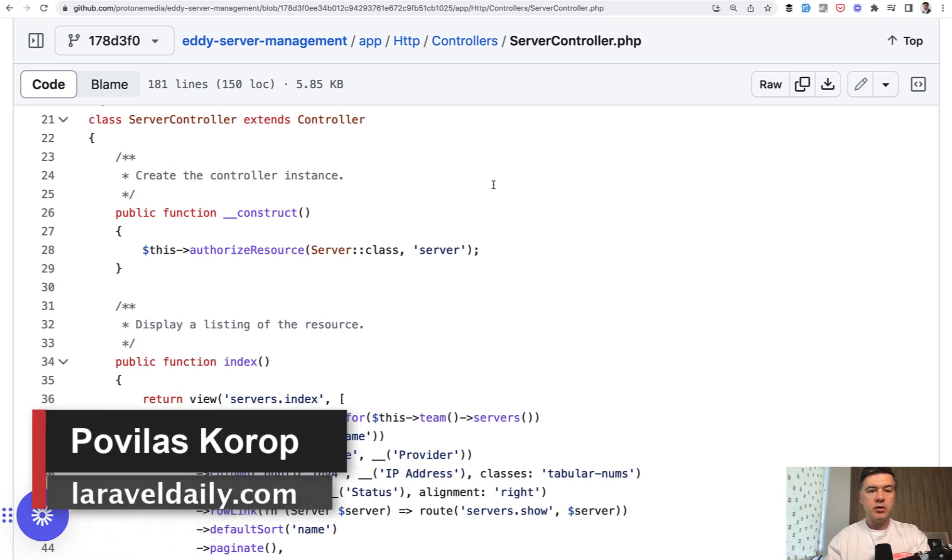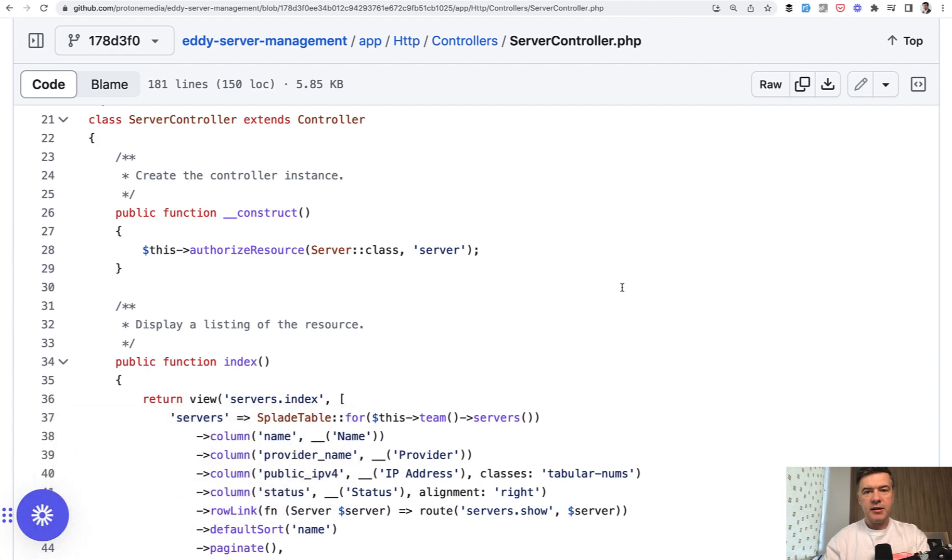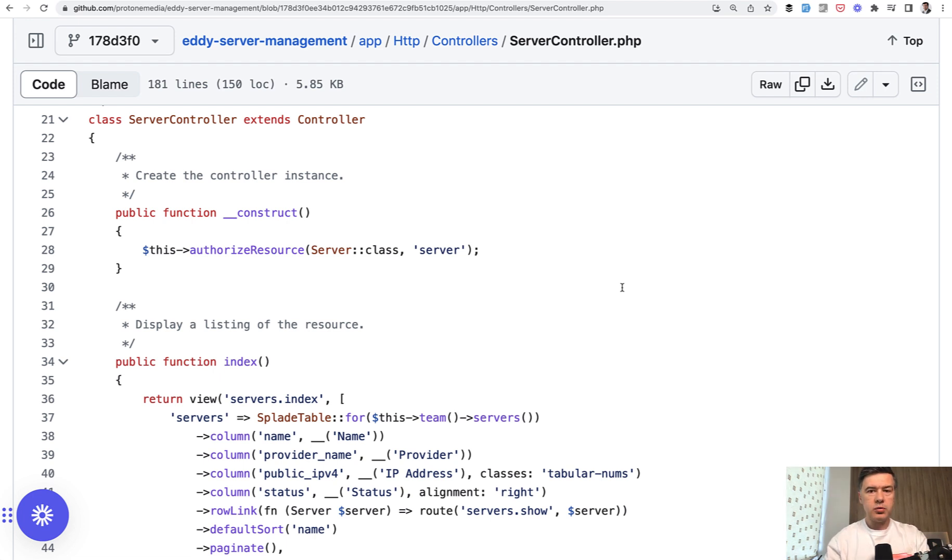Hello guys, today we continue browsing Eddy server management open source code. The topic of today is controllers, an interesting part with global controller in Laravel which you can fill with your own logic. Let's take a look at an example.